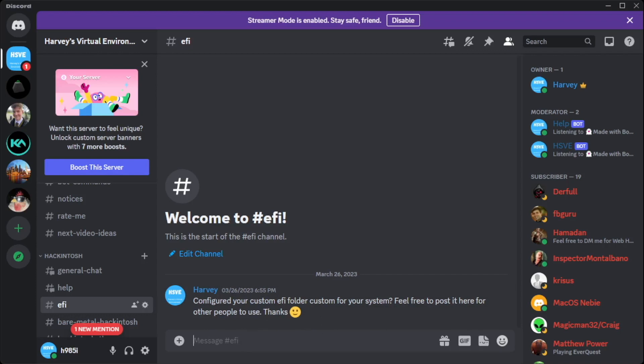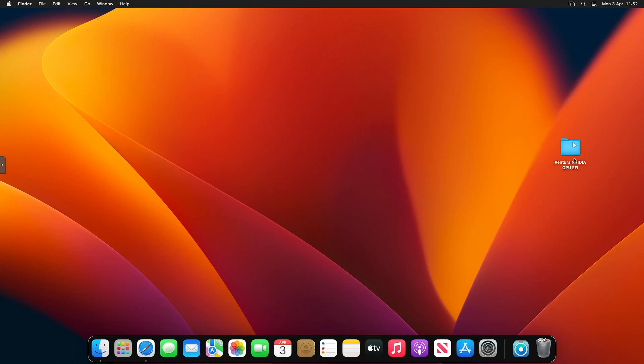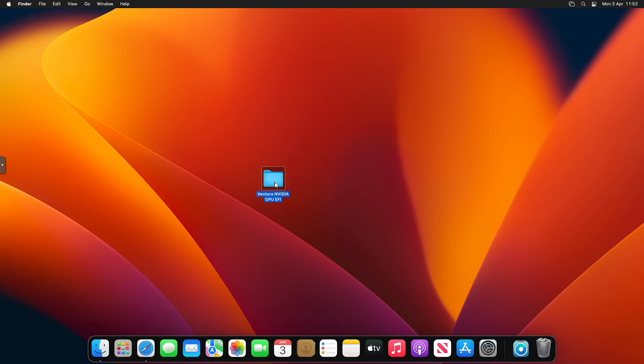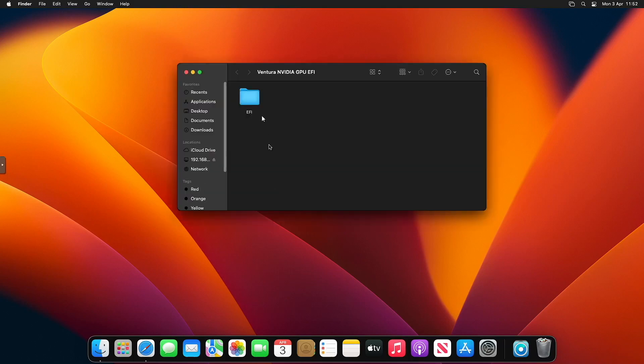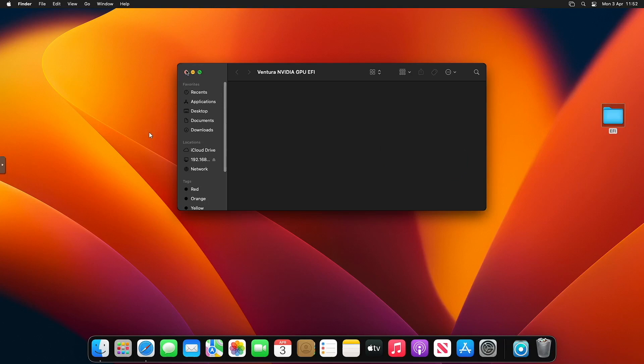You can see I'm on the Discord now and we have an EFI section. Underneath here will be where the EFI folder is, the link to download it. Once you've downloaded it, you should get a folder like this: GPU EFI. Double-click into that, you should get an EFI folder. Just drag that onto your desktop.